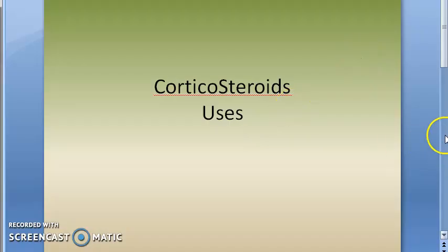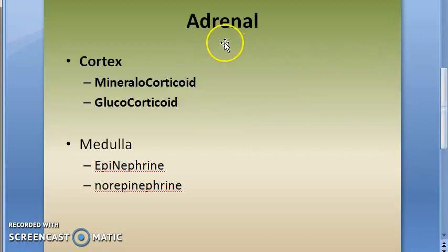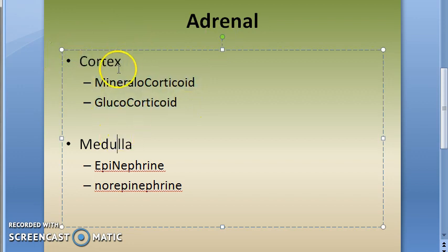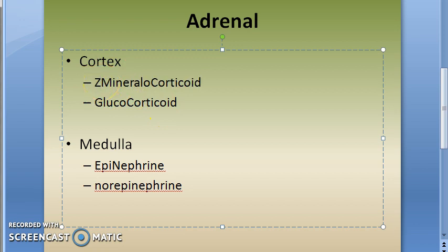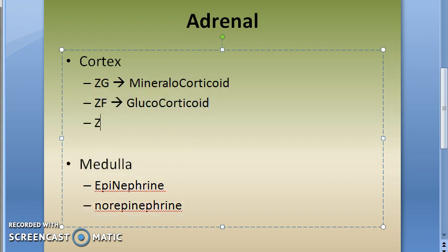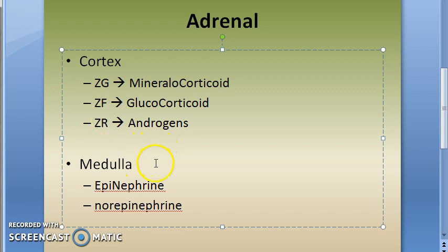Corticosteroids uses is our topic for the day. First, let us understand the adrenal gland. The adrenal gland has cortex and medulla. In the cortex, you have zona glomerulosa which releases mineralocorticoids, then zona fasciculata which releases glucocorticoids, and then zona reticularis which releases androgens.